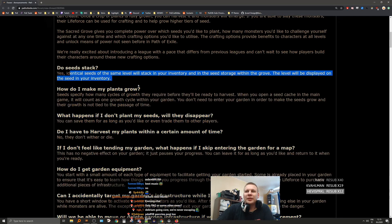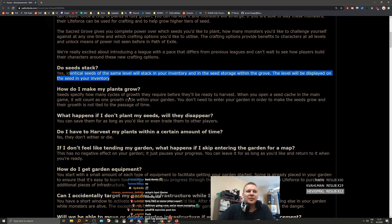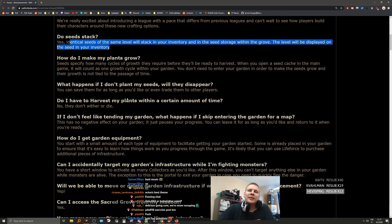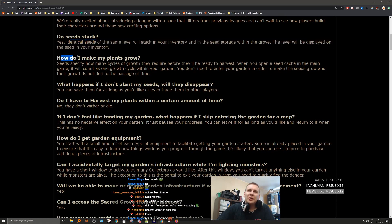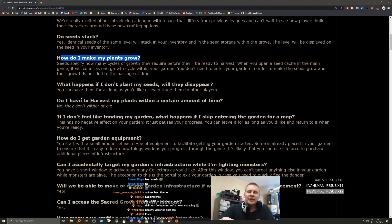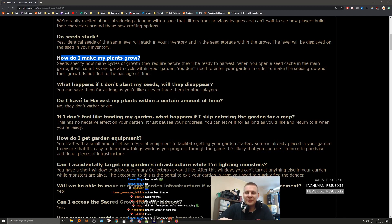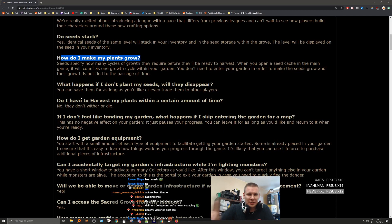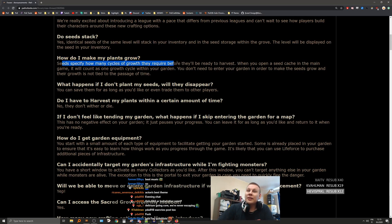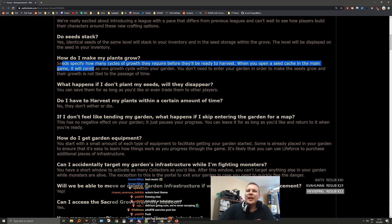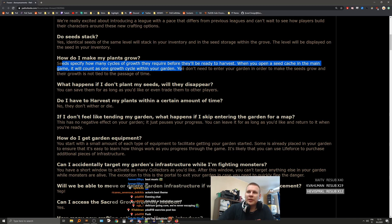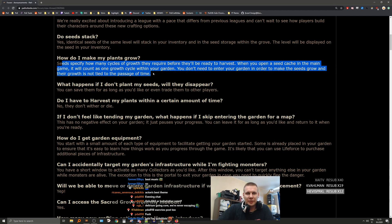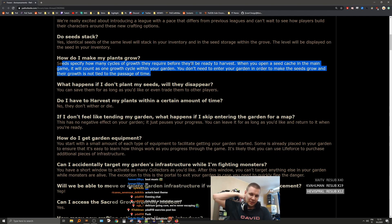How do I make my plants grow? By planting the seeds and going out opening more seed caches. Seeds specify how many cycles of growth they require before they'll be ready for harvest. When you open a seed cache in the main game, it will count as one growth cycle for your garden. You don't need to enter your garden in order to make the seeds grow, and their growth is not tied to the passage of time.